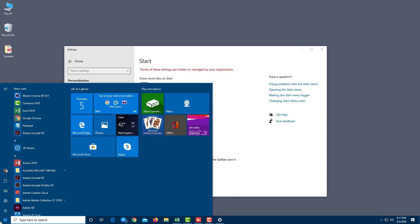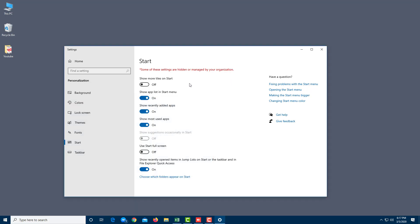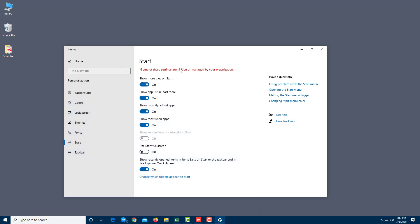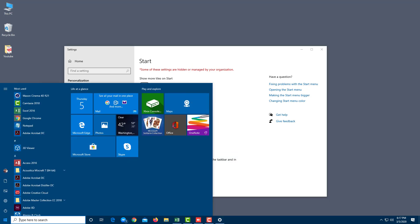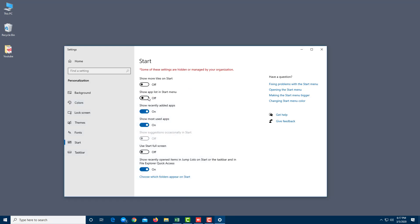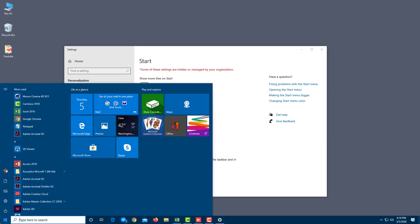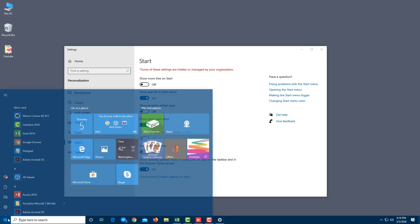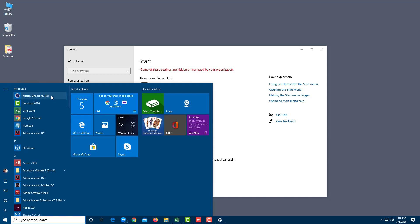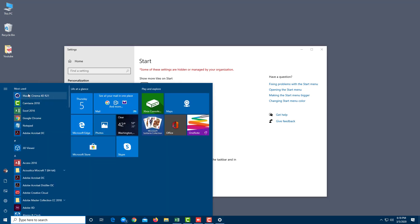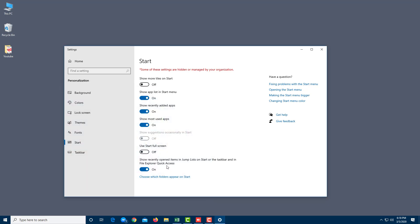If you enable 'Show more tiles,' it expands the space for additional tiles. You can also show or hide the app list — turning it off removes the app list from Start. There's a 'Recently added' toggle, and if you install a new application it appears there. You can toggle 'Most used apps' on or off as well.